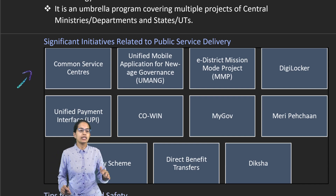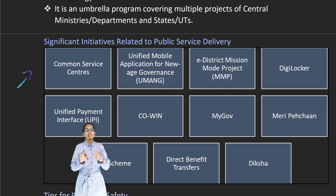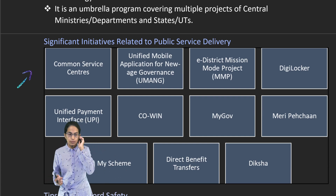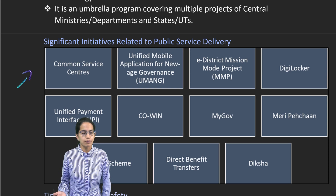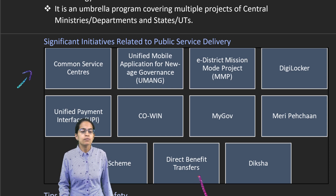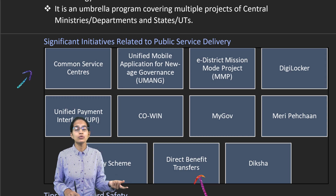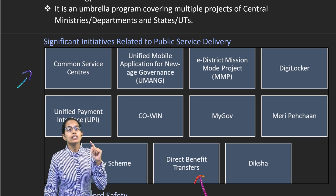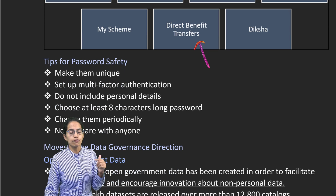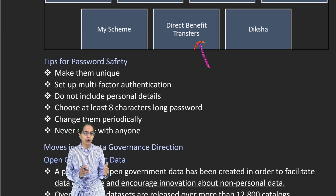There are various initiatives related to it — for example, common service centers, e-districts, DigiLockers, the COVID app during vaccination, MyGov, Meri Pehchaan, direct benefit transfer schemes which bring direct amounts to your bank accounts removing the need for intermediaries, and the Diksha portal for education and teacher training.